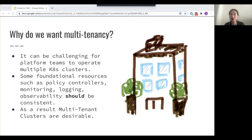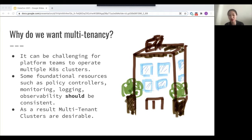The general analogy of multi-tenancy is to think about it in terms of an apartment where you have multiple tenants. Each of them will have their own kitchen, their own bedrooms, their own bathrooms. They might share some resources like garbage collection or the front lobby, but for the most part they're operating on their own without access to other people's resources.